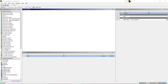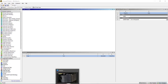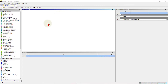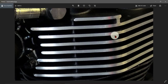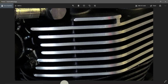Hey guys, today I am back with a new ANSYS tutorial. I will demonstrate the heat flow or heat flux to the fins of a bike engine. On the external of the bike engine cylinder there are fins, which are basically heat exchangers that exchange the internal heat of the engine into the outer atmospheric sink.